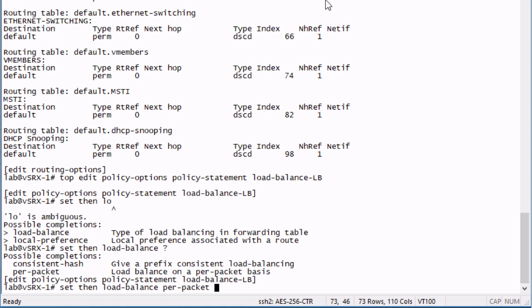Some users will use one interface for a session, a different user will use a different interface for a different session. You might have one user that, say they open a web page and it uses one interface for that web session, and then they open an FTP session with a different server on the internet and it will use the other interface.